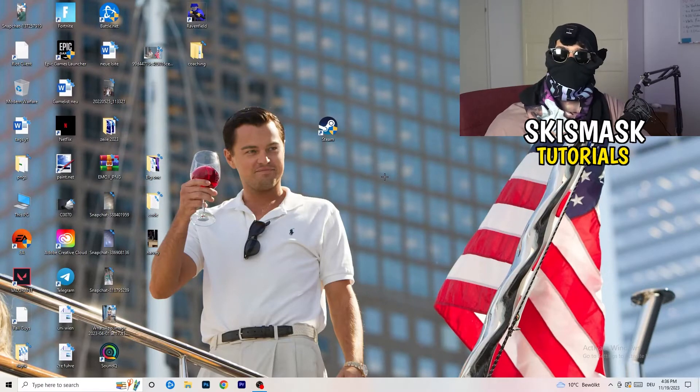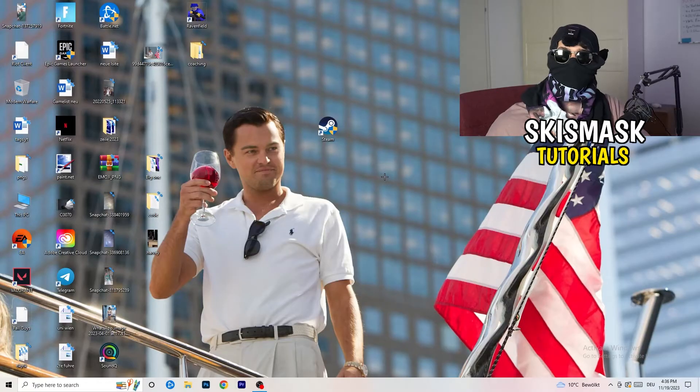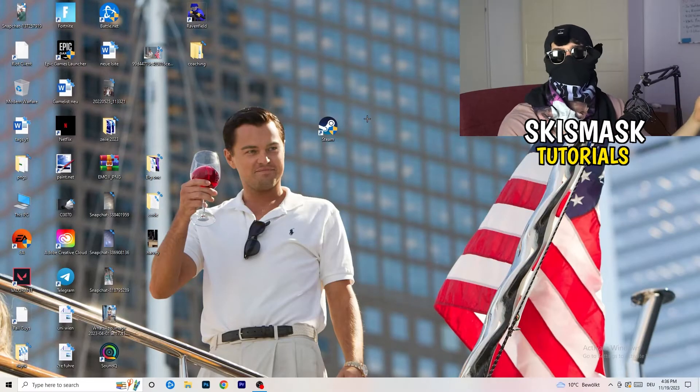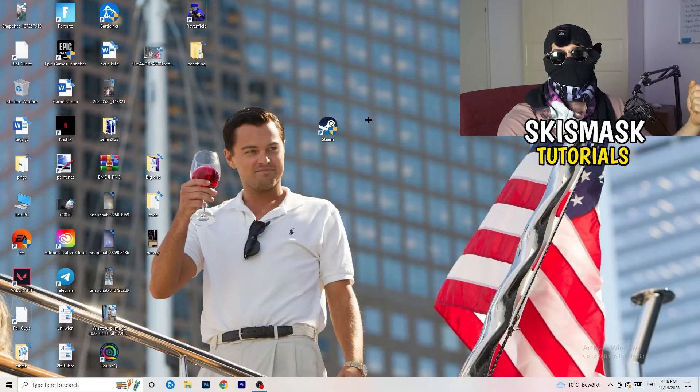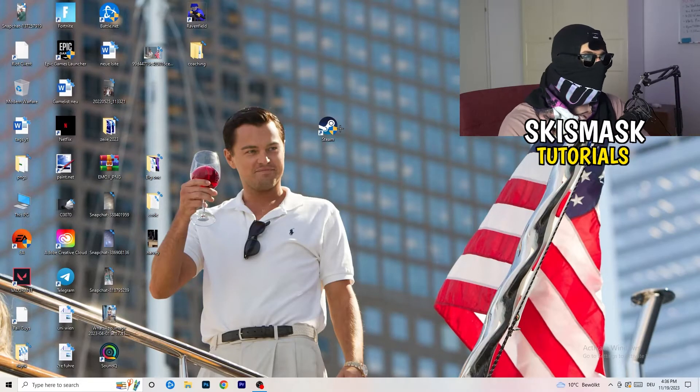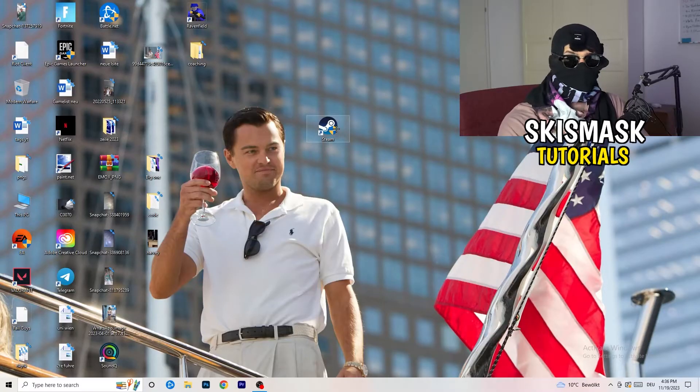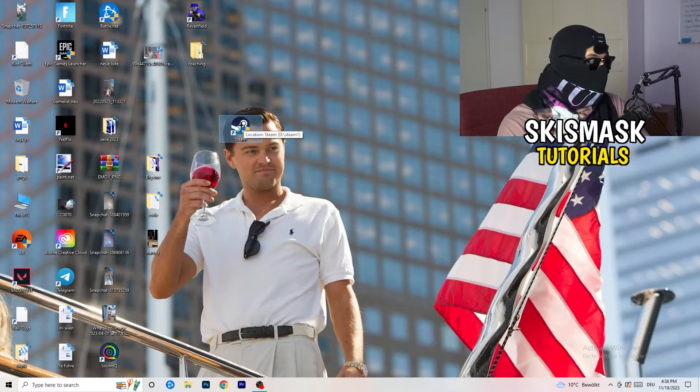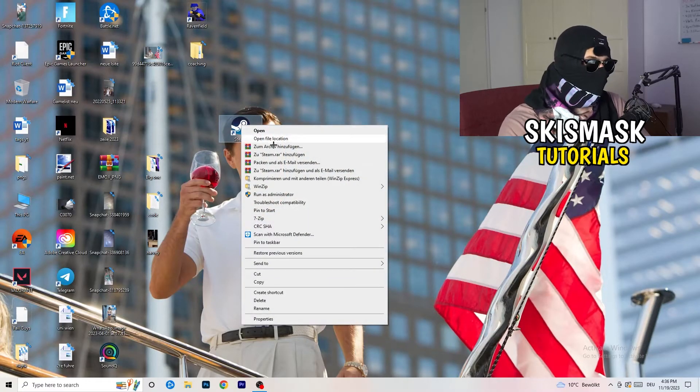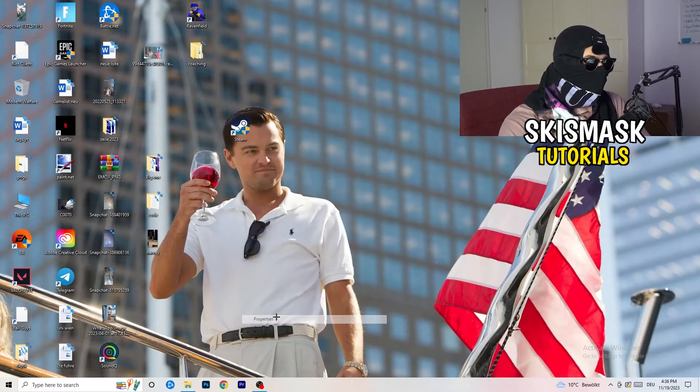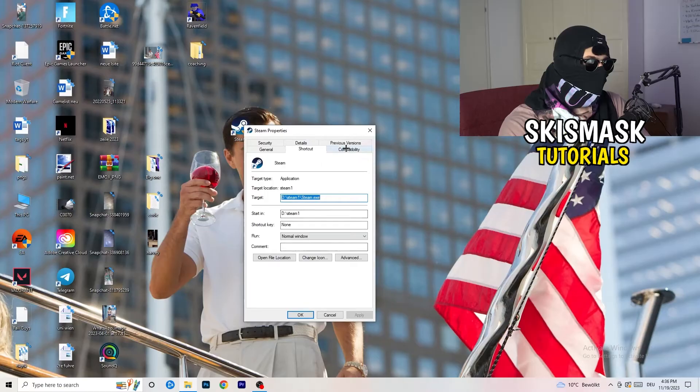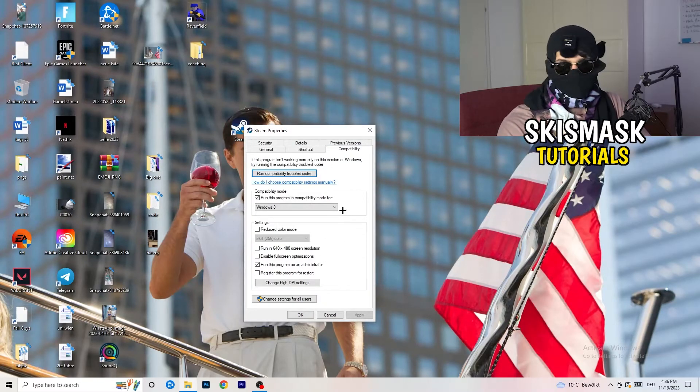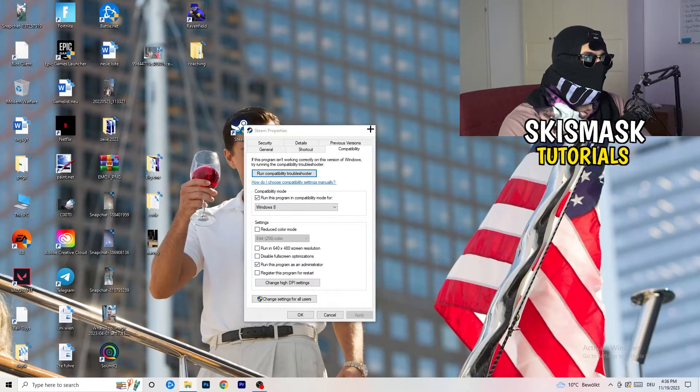And if you have an in-game shortcut on your desktop, I'm currently not having it. I'm always starting over my launcher. It's a safer start. But if you have one, do the same thing. Right click, properties, compatibility. Do the same thing again.